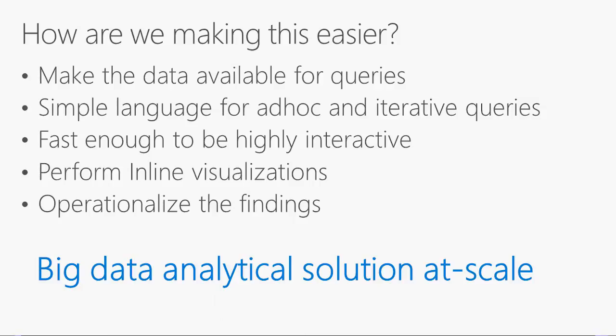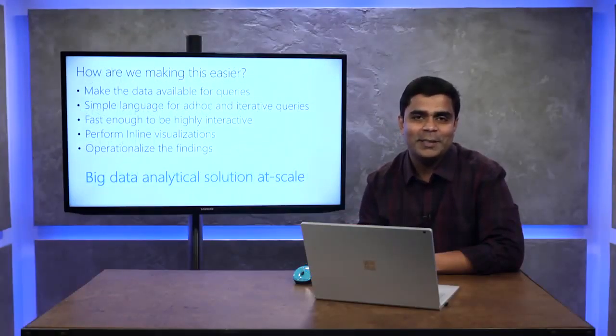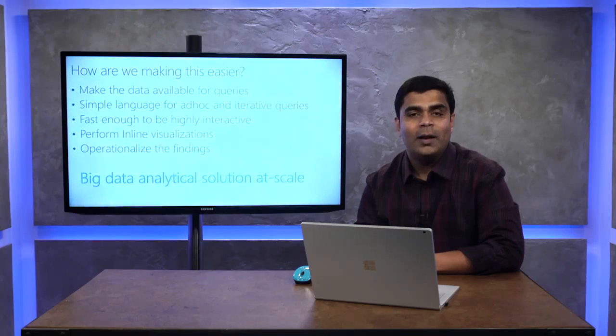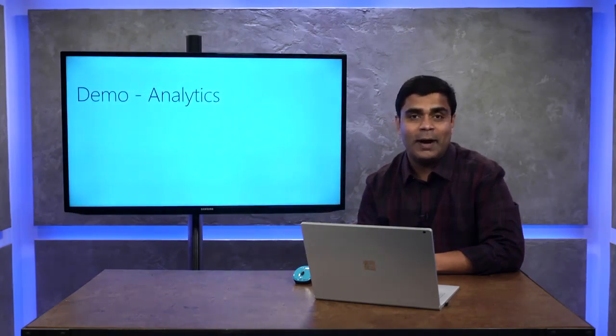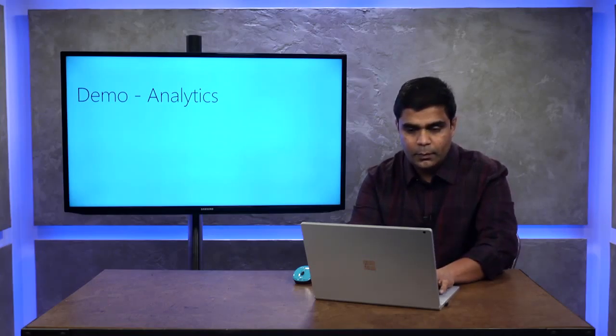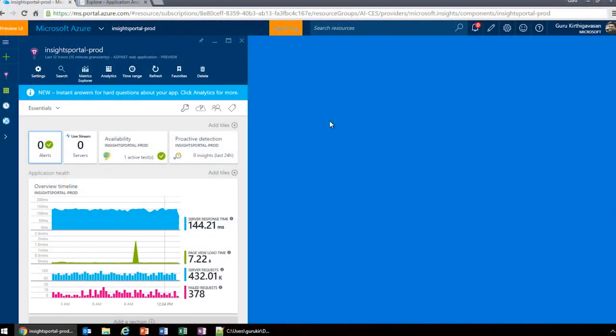So how are we helping you here? We think interactive analytics that we're introducing today with Application Insights will help. Our customers are struggling to do this today. We see customers exporting data to build big data stack with Elk or Hadoop. While it's easy to start building such a stack, it gets harder to maintain as complexity grows. However, we've simply cut out all the complexity and made it simple. We've built a big data analytical solution at scale for Application Insights customers.